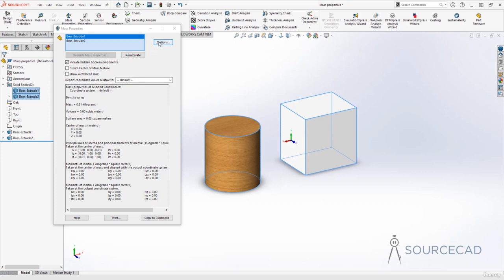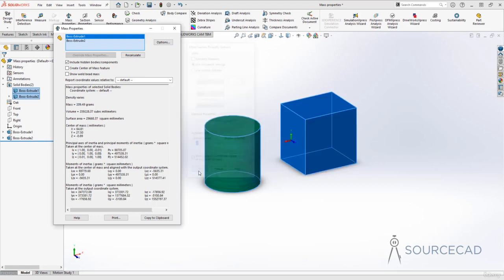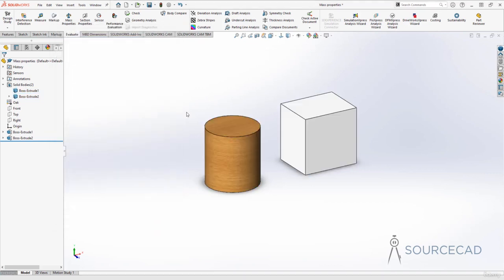I'll go to Options and select Use Document Setting to return to the original units. Now we're back to normal. If you want to save these properties as a separate file, you can print it, copy it to the clipboard, and paste it anywhere you want. That's how you can find physical properties of a SOLIDWORKS part.